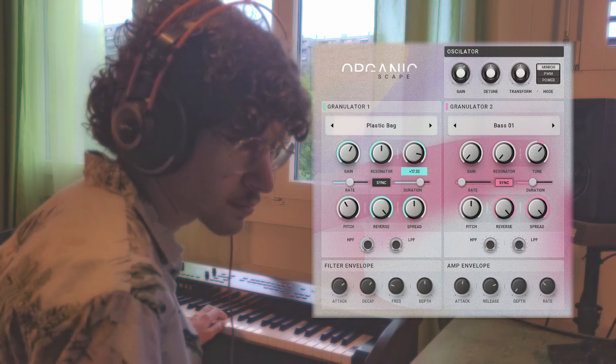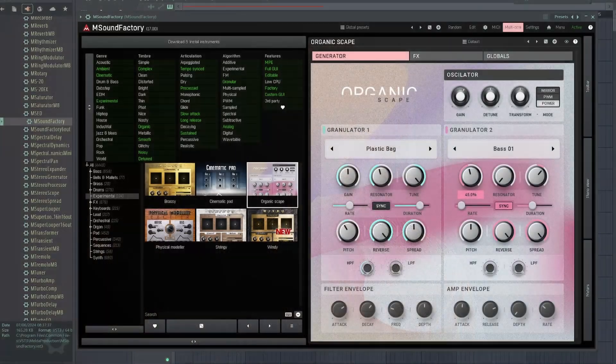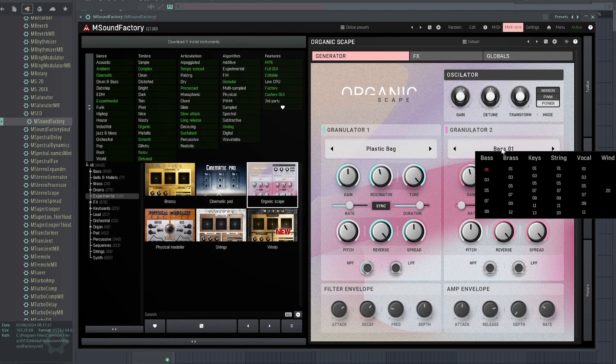It goes even deeper into granular synthesis and combines this with resonators. It lets you layer two granular engines that work with different sample sets.